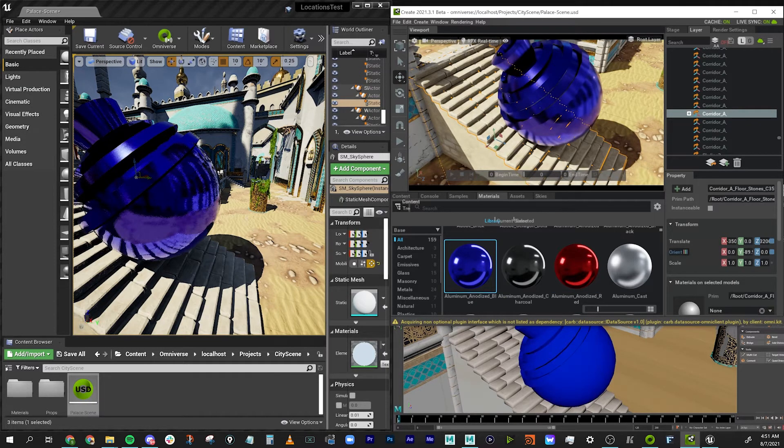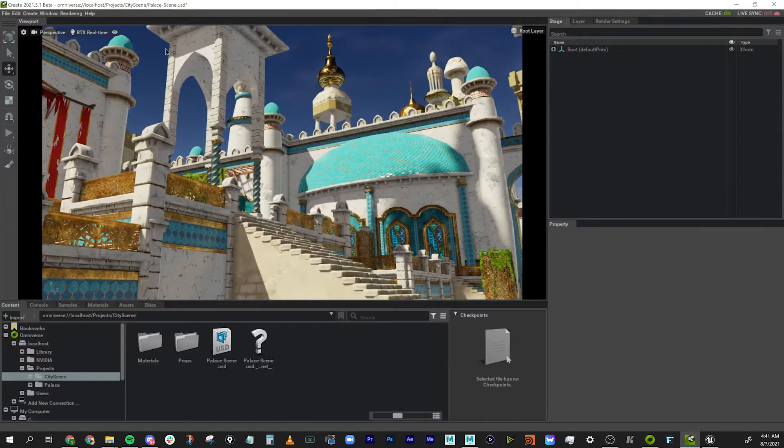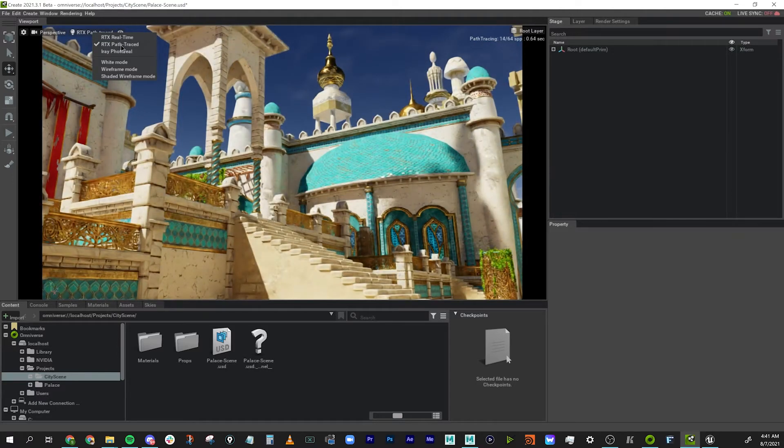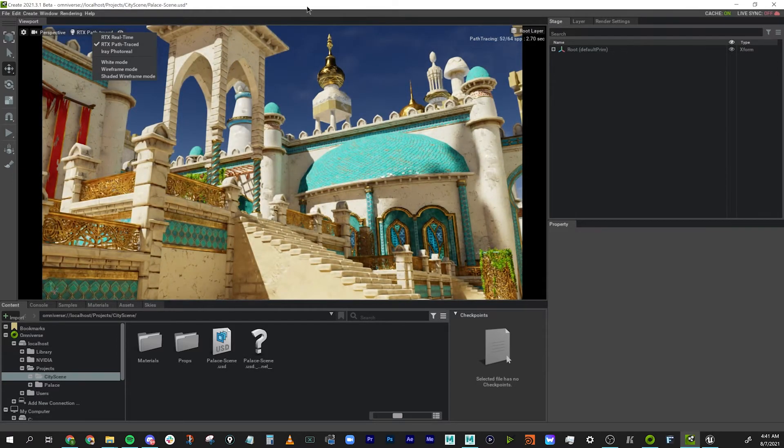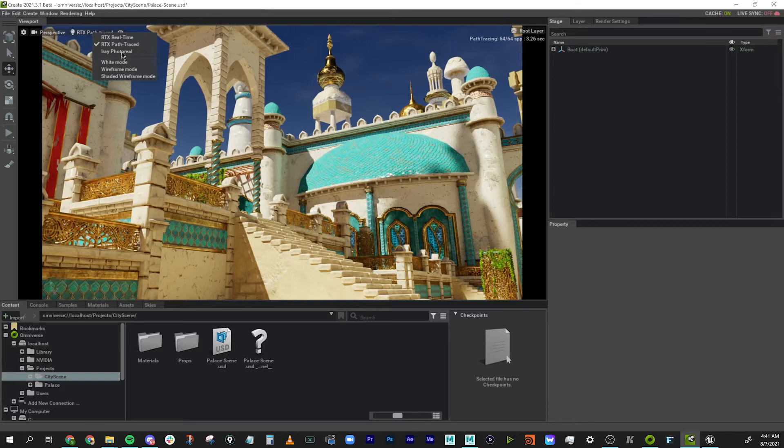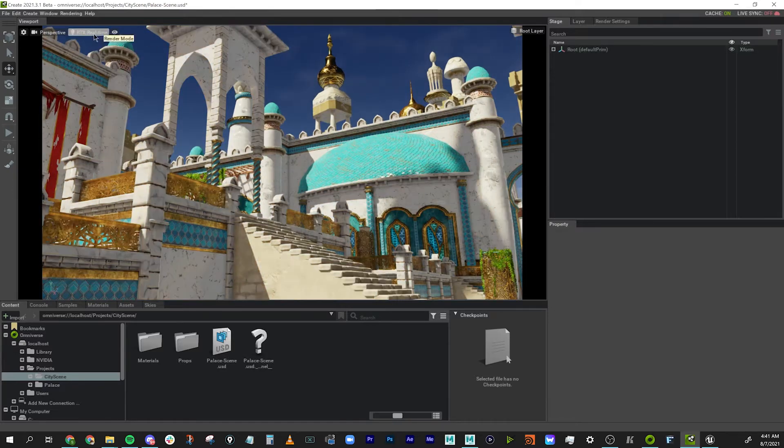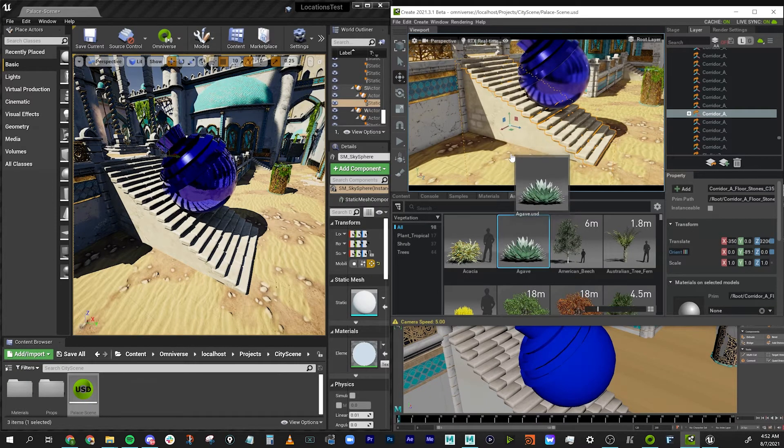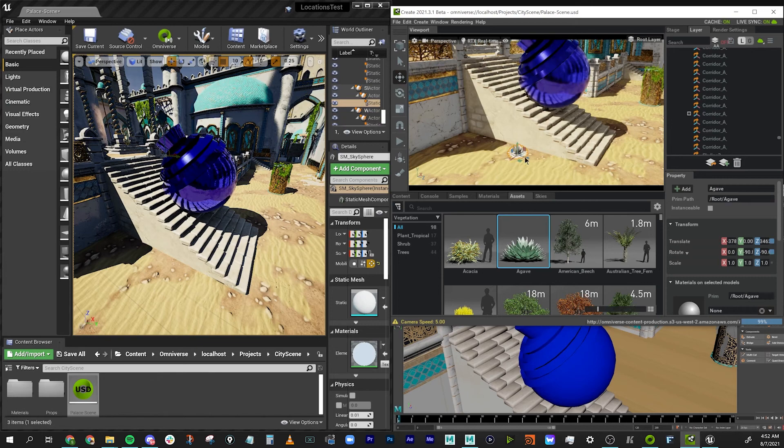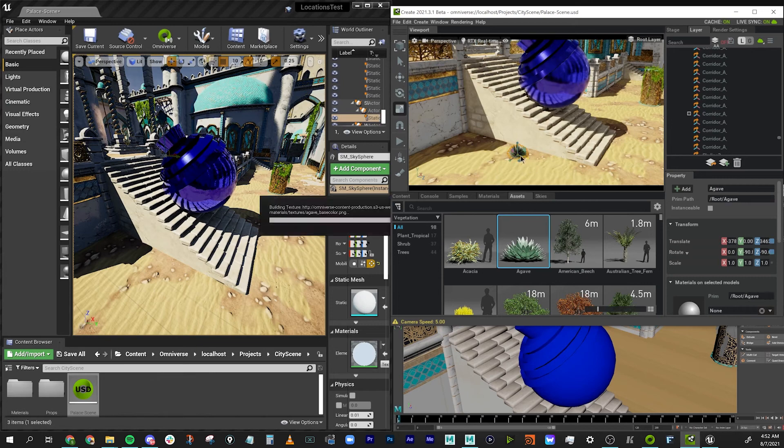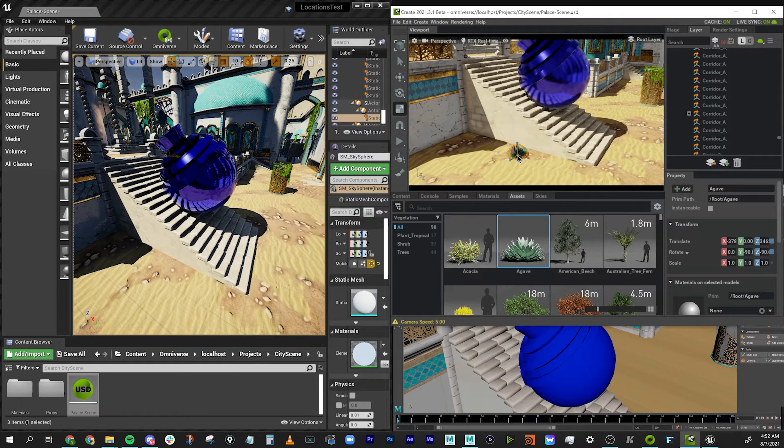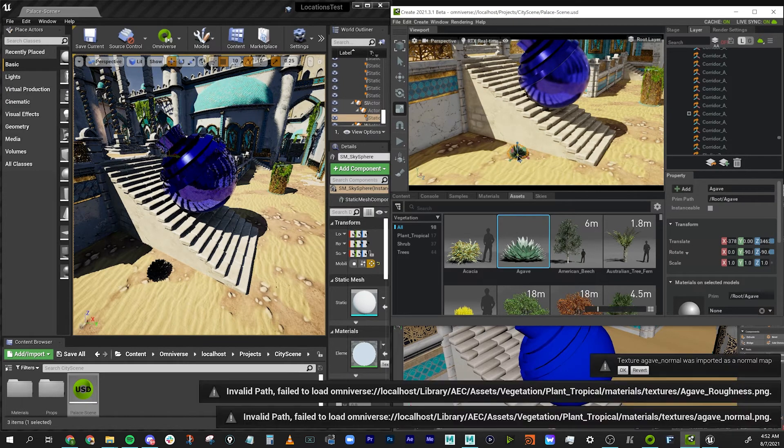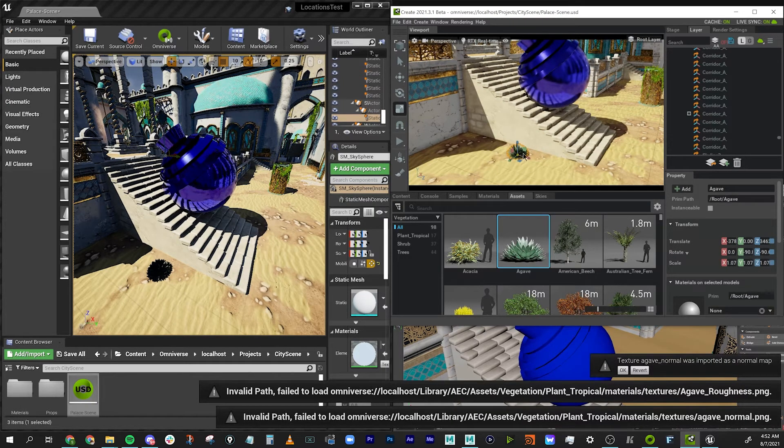We can also switch rendering modes in Create to make sure everything looks good using the path-traced RTX rendering. This lets us preview our scene in super high quality while simultaneously working on the scene in whatever app you choose. We can even drop in assets from the content libraries, whether or not those assets were originally in the Omniverse drive, and there it is in all the viewports.